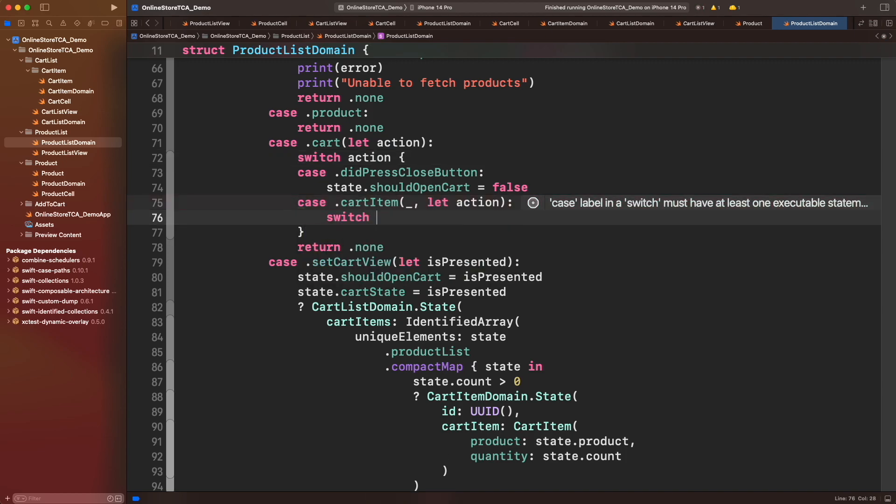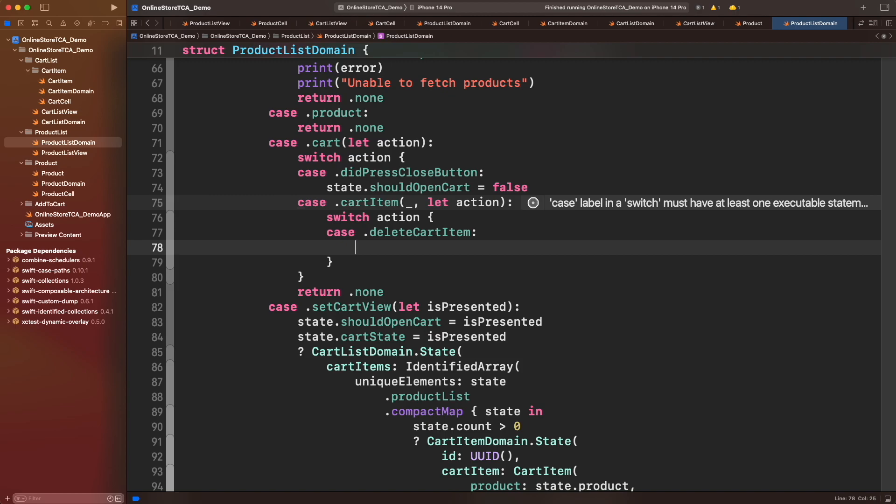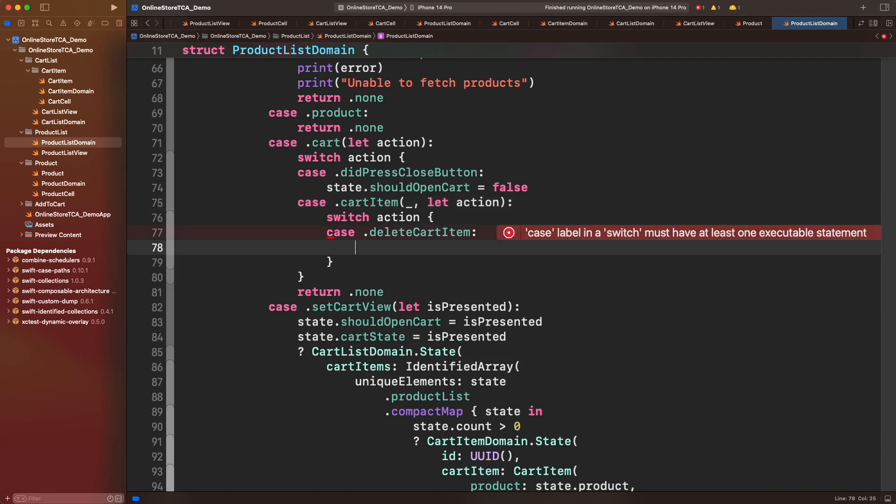Let's open another switch here and create a case for delete cart item. However, we have a problem here because we can't identify which was the product. Nothing is returned from delete cart item, but we can change that. Let's go back to cart item domain and just add an associated value that will represent the deleted product.